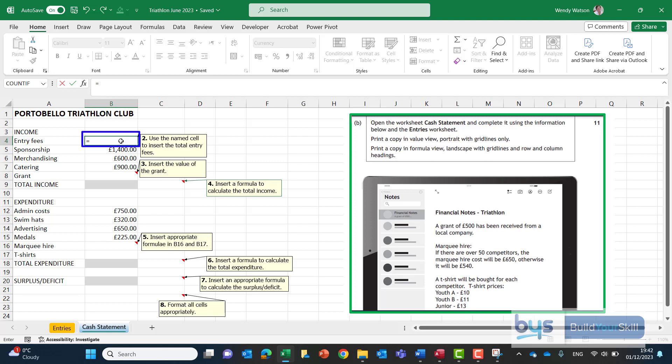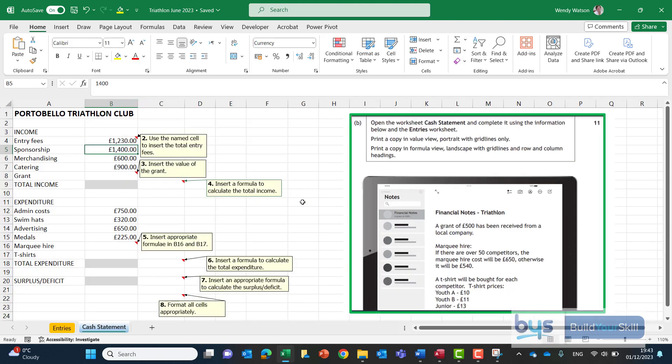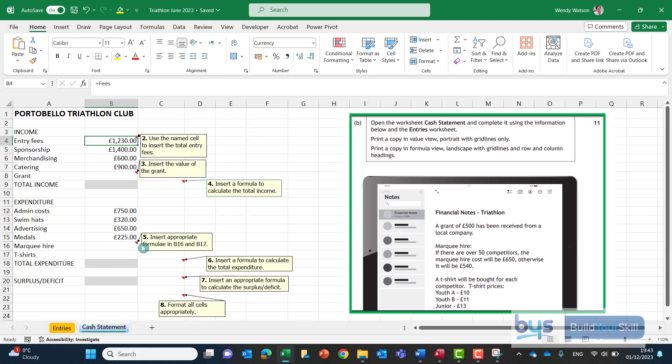So click on equals we're not doing a formula here we're using that so we can link back to the entry sheet because that's where we worked out what the total entry fees were. So click onto the entry sheet and let us now click into what was cell H6 but it's now called fees and let's just click on enter and that will bring it across and if you look up in B4 it's showing equals fees so you brought across the fees from the other sheet. So that's done delete the note.